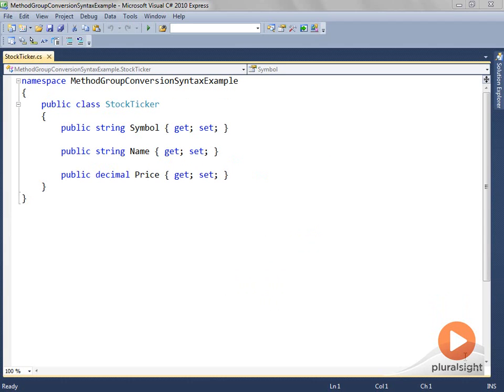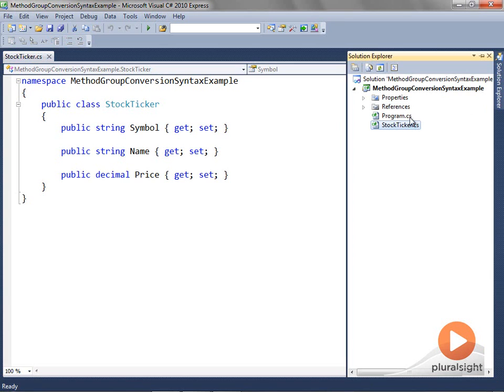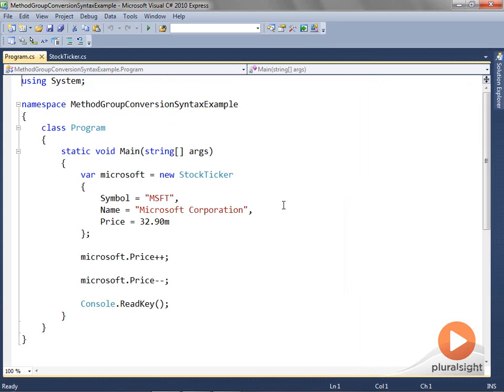I want to close this segment with code demonstrating the use of delegates in event notification, using the Method Group Conversion Syntax. I have a StockTicker class that has a symbol, a name, and a price. I'll make this StockTicker publish updates about changes to its price. The client code in Program.cs creates a Microsoft Stock object and initializes it, and then there are two price changes — but currently there is no notification published and no subscribers. Let's change that.